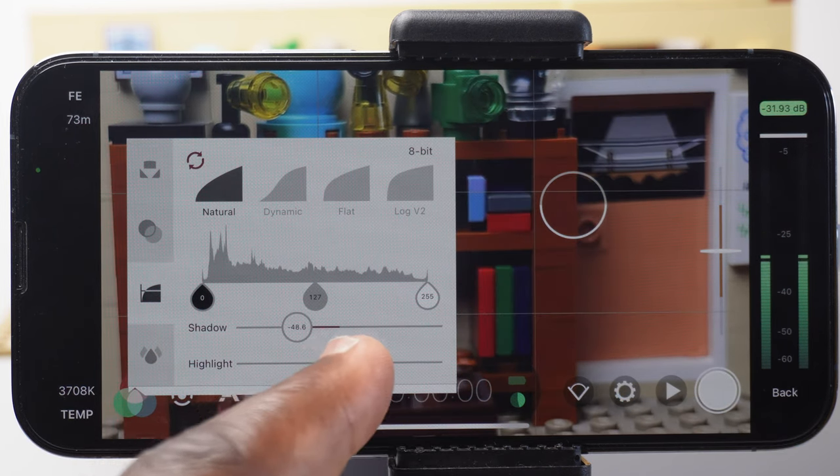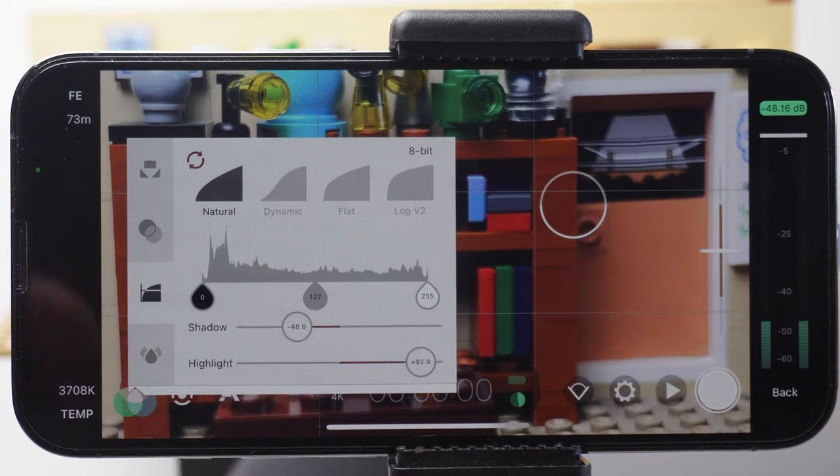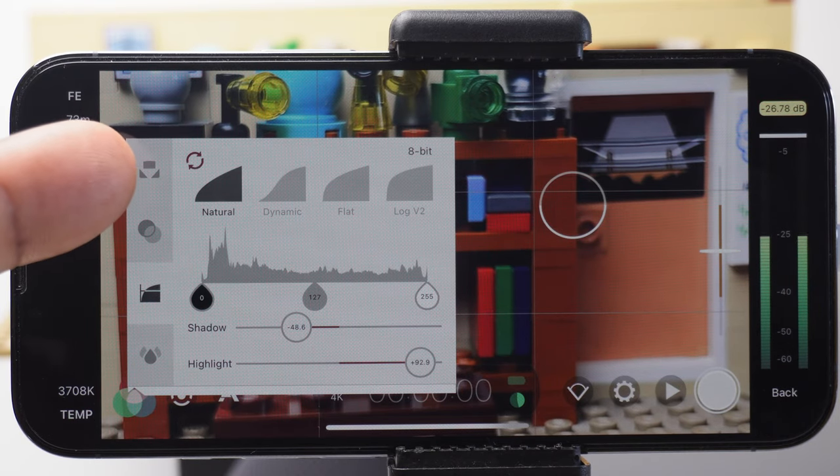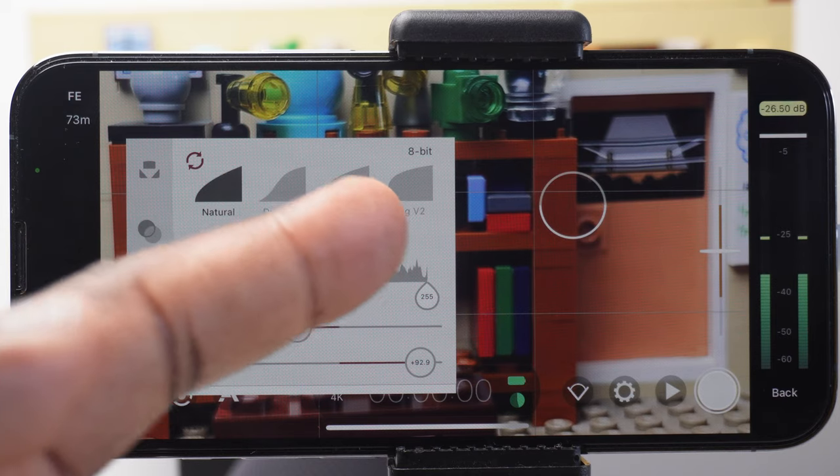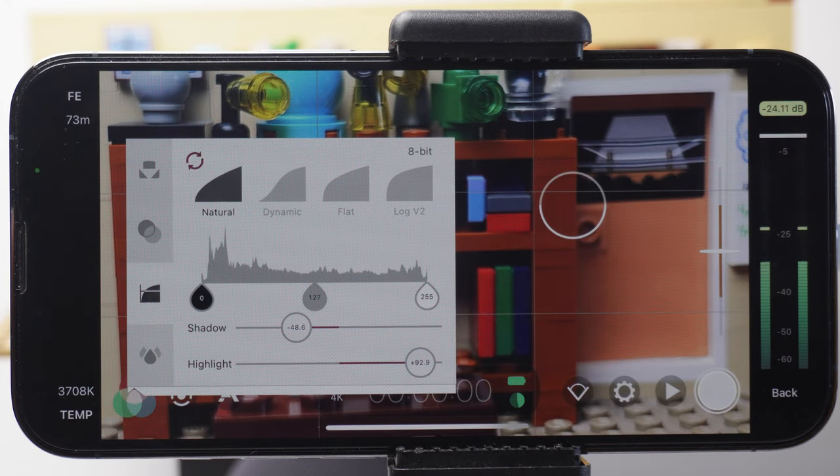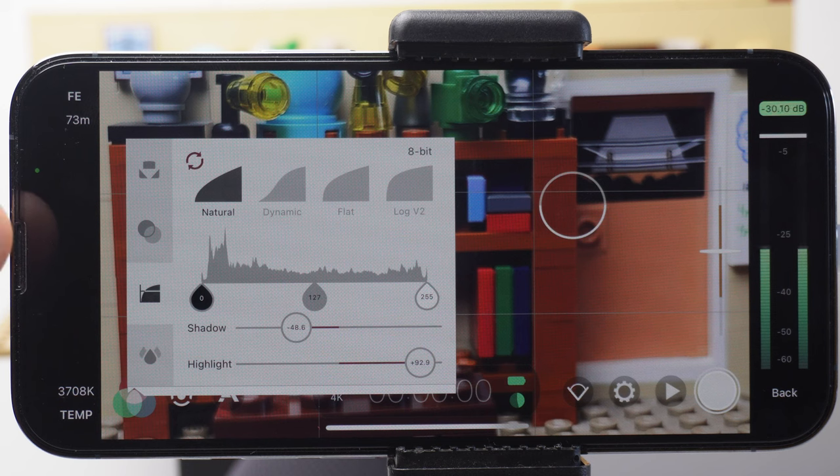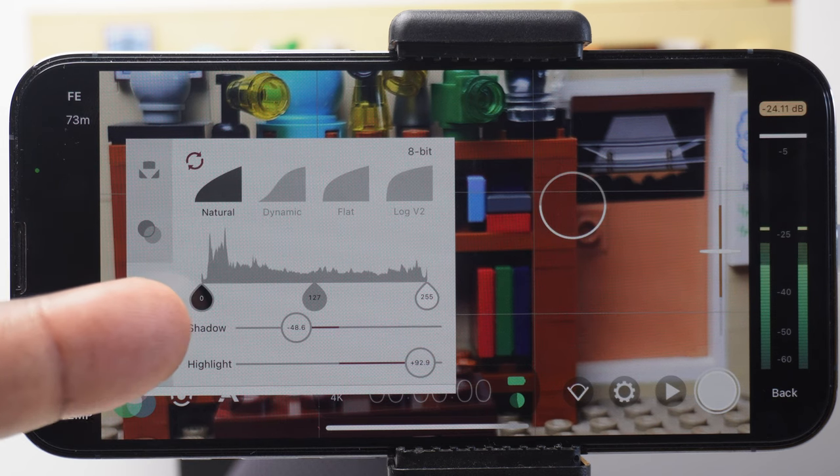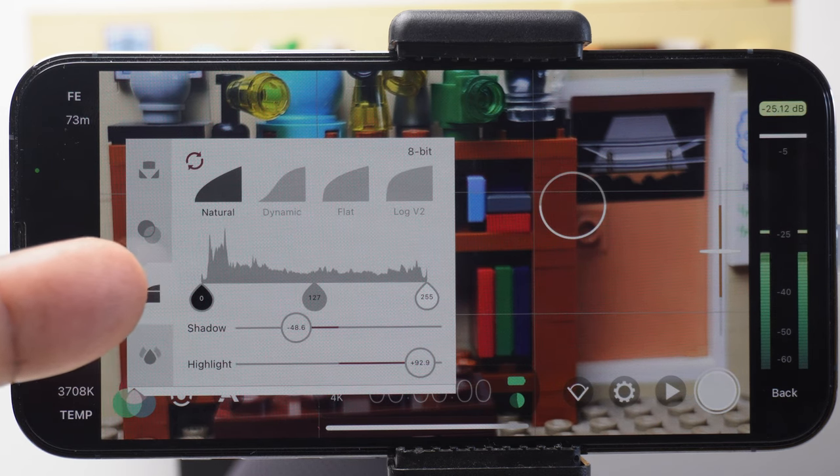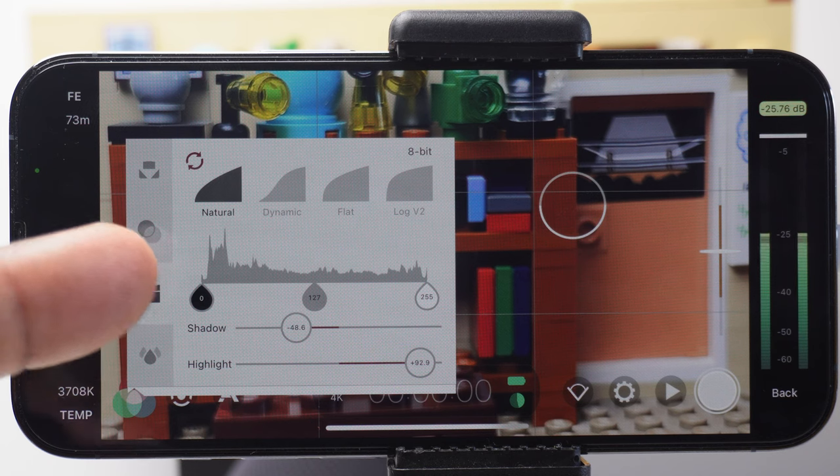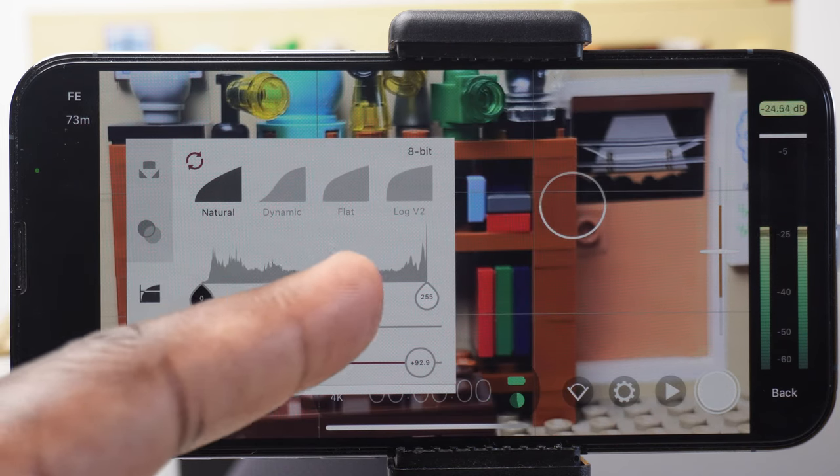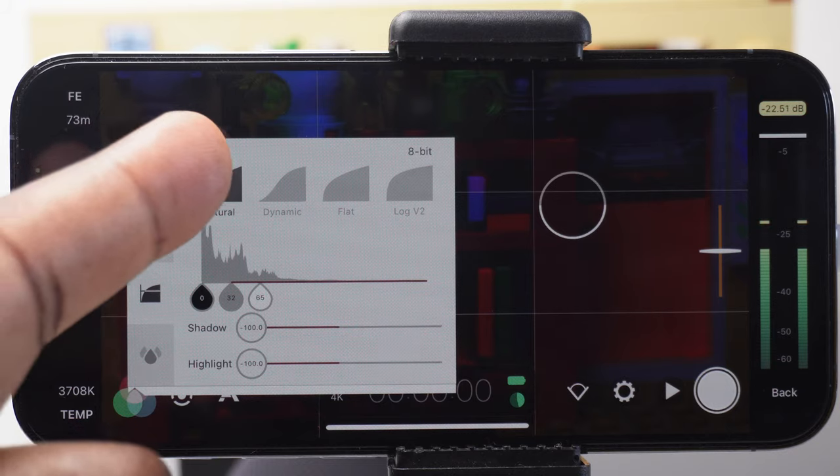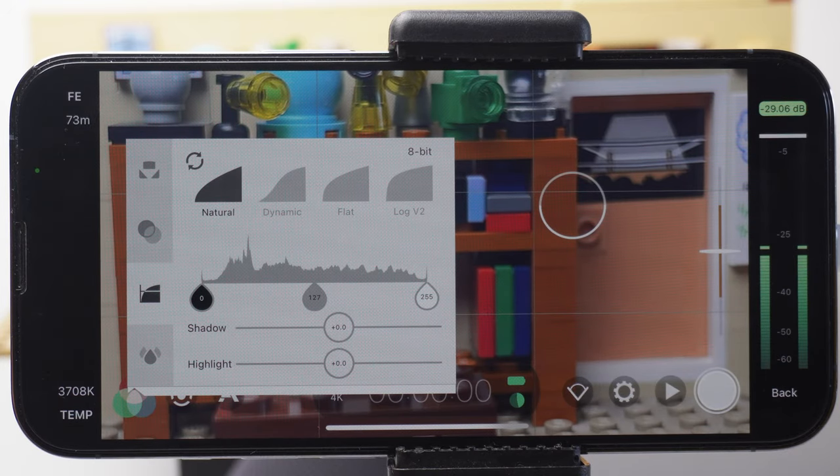If you've bought the Filmic Pro Cinematology Kit, then you get these further custom settings. This one is Tone, which allows you to add shadow, highlights and film in different profiles. Such as natural, dynamic, flat and log V2. But that's if you're a little bit more advanced. This bit here allows you to change the black, mid and white points, giving you more adjustments and a lot more finer controls. And thankfully, a reset button up there if everything goes wrong.